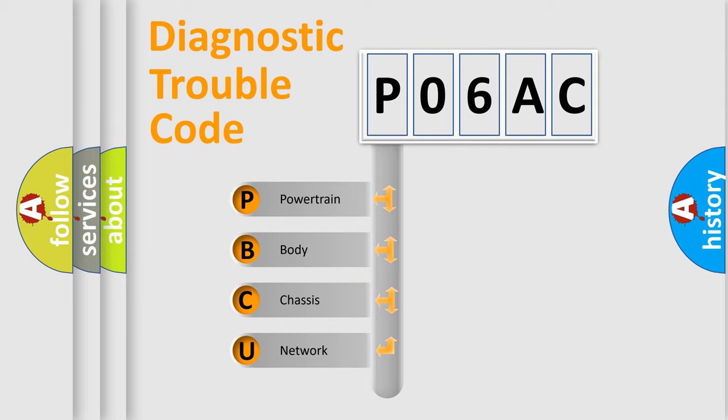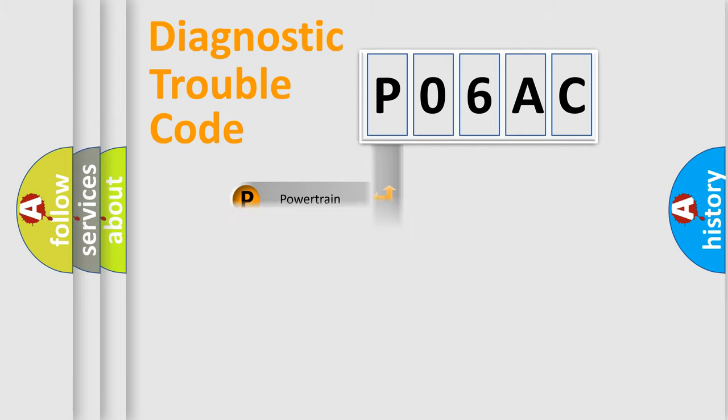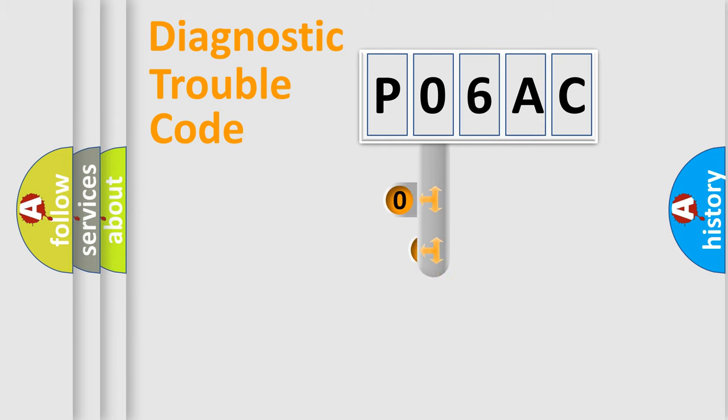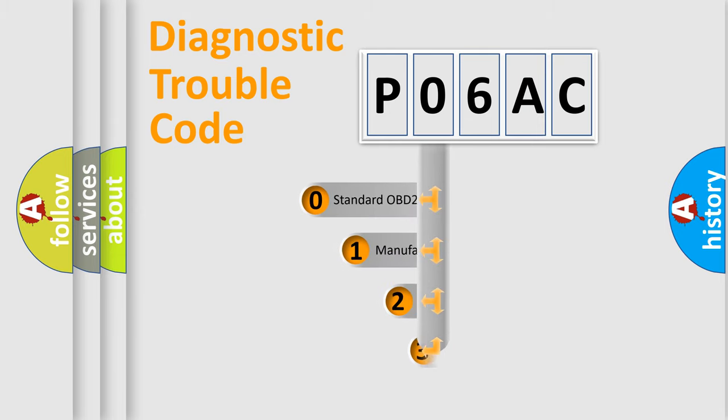We divide the electric system of automobile into four basic units: Powertrain, Body, Chassis, Network. This distribution is defined in the first character code.